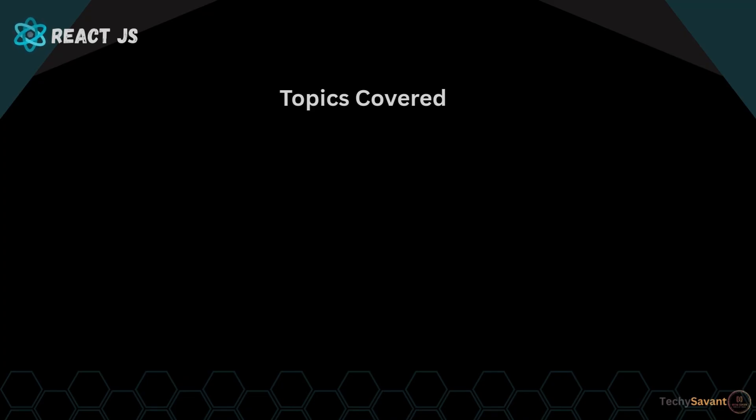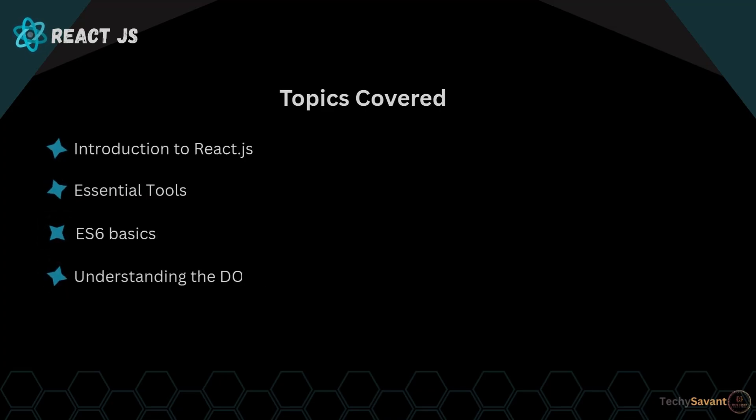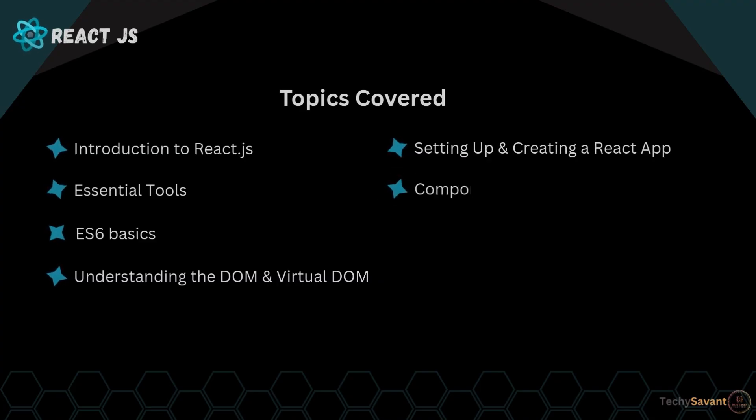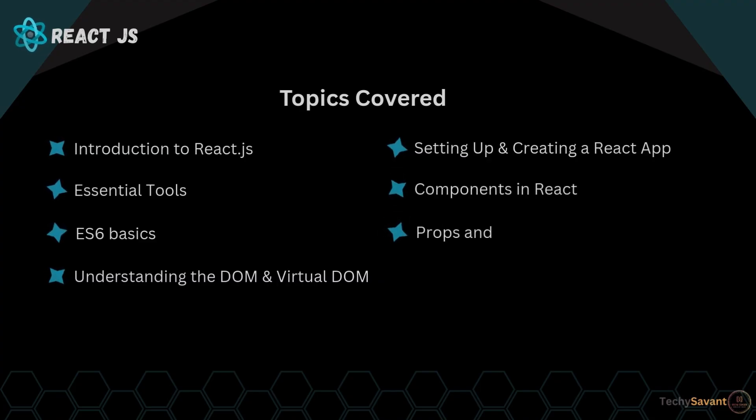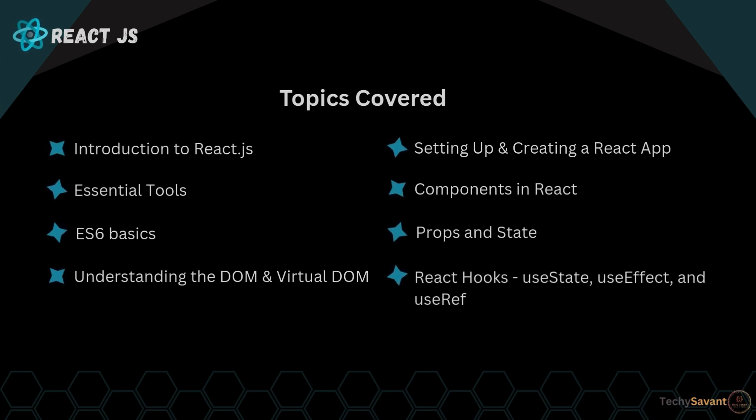Introduction to React, essential tools, ES6 basics, understanding the DOM and Virtual DOM, setting up and creating a React app, components in React, props and state, React hooks like useState, useEffect, and useRef.